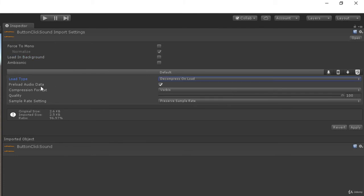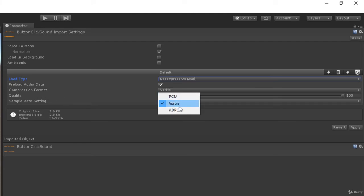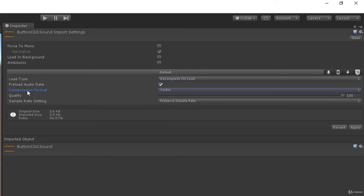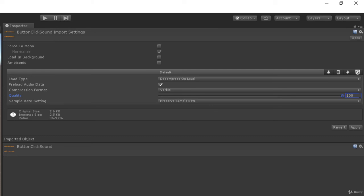Then we have preload audio data and it's been set to true. Then we have a compression format. We have three different compression formats: PCM, Vorbis, ADPCM. Then we have a quality slider. It's been set to hundred. We can decrease our quality to any extent we want and we can change it to hundred to have the maximum quality.